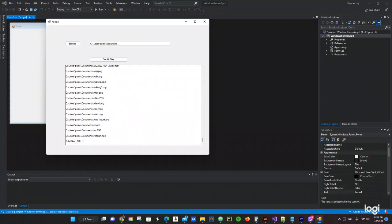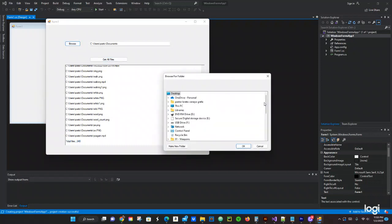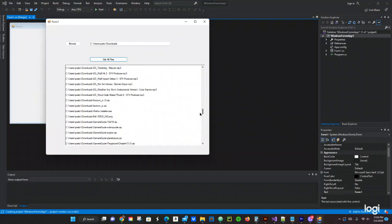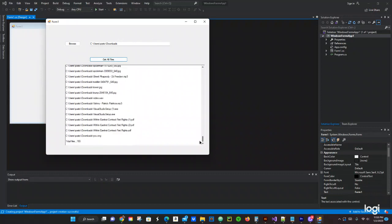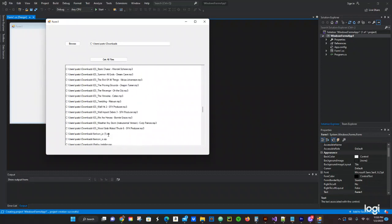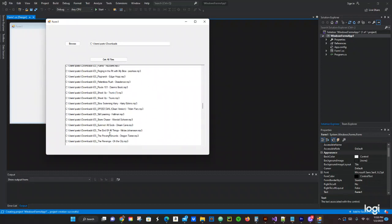There are 340 files in My Documents. Now let's change that — let me check My Downloads. Clicking on that, I select Downloads, then click Get All Files, and I have 193 files total. Yeah, I got a bunch of files to clean on my computer. So this is what we're going to be working on — a Windows Forms application.